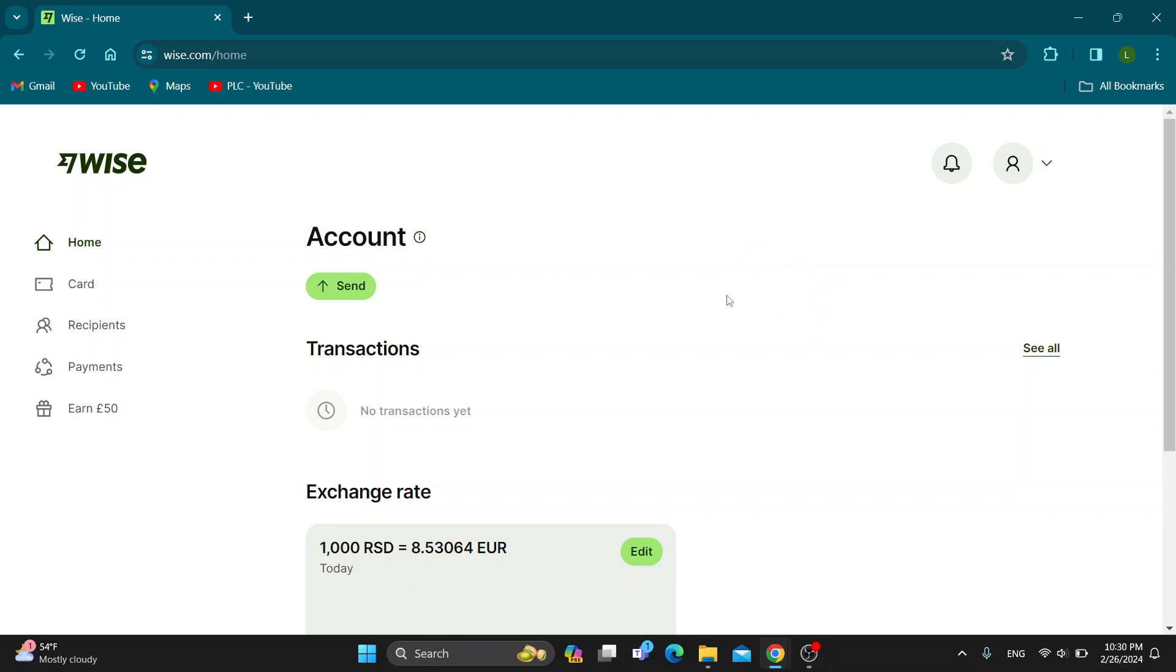If you are prompted, log into your account or if you don't have one, create a new one. After logging in, you'll be greeted by the main page of the website where on the left side of the screen you can see all the options you can access such as Home, Card, Recipients, and so on.